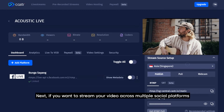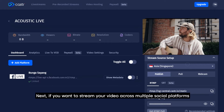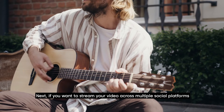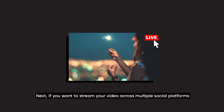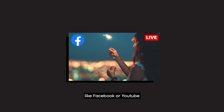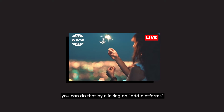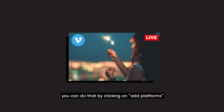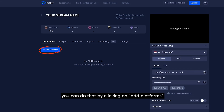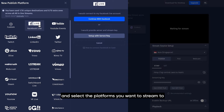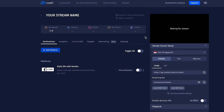Next, if you want to stream your video across multiple social platforms like Facebook or YouTube, you can do that by clicking on Add Platforms and selecting the platforms you want to stream to.